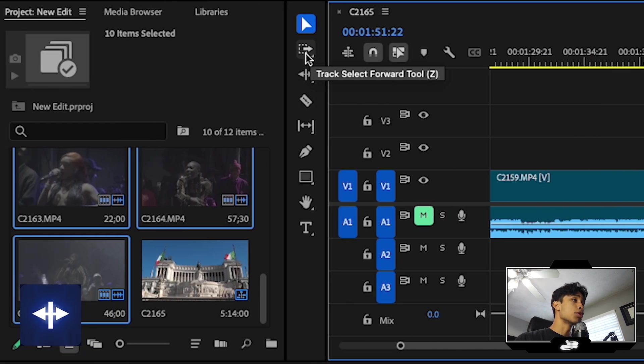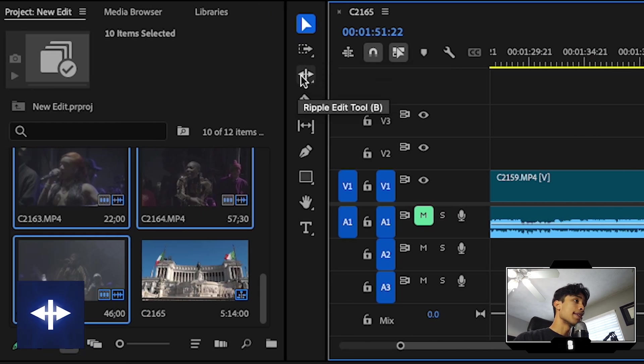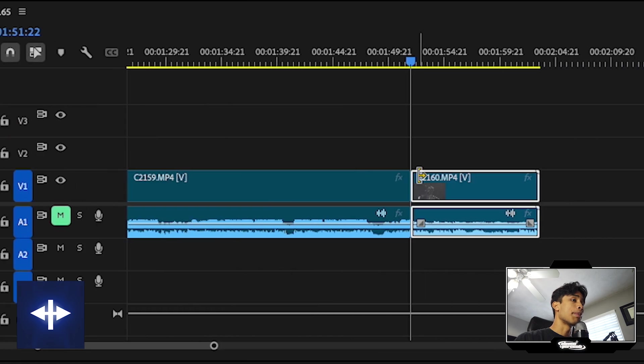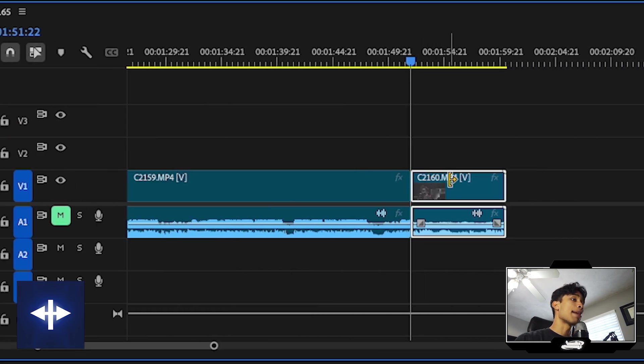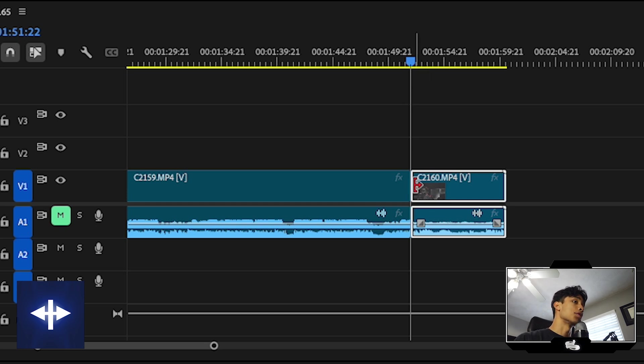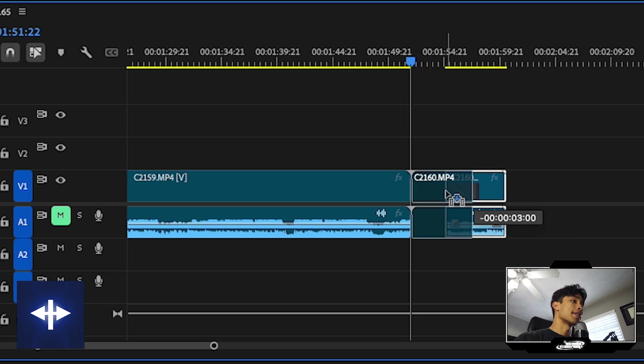My other favorite tool in the toolbar right here is the ripple edit tool. Now this one right here, you just select it. And what it basically does is it not only allows you to trim clips, but it will snap it to the last clip. So basically it saves you the time of having to trim a clip like this and then drag it together.